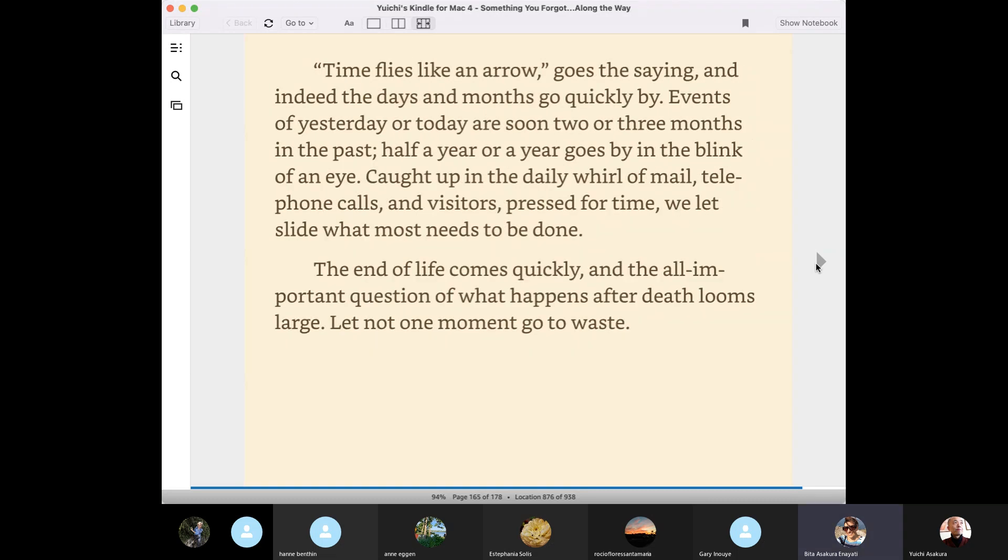Time flies like an arrow, goes the saying. And indeed, the days and months go quickly by. Events of yesterday or today are soon two or three months in the past. Half a year or a year goes by in the blink of an eye. Caught up in the daily world of mail, telephone calls and visitors, pressed for time, we let slide what most needs to be done.